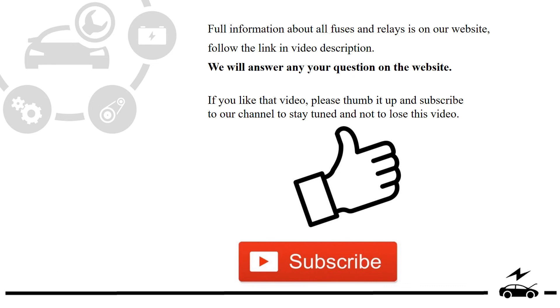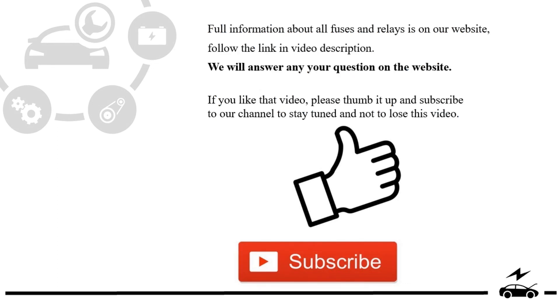If you like that video, please thumb it up and subscribe to our channel to stay tuned and not to lose this video.